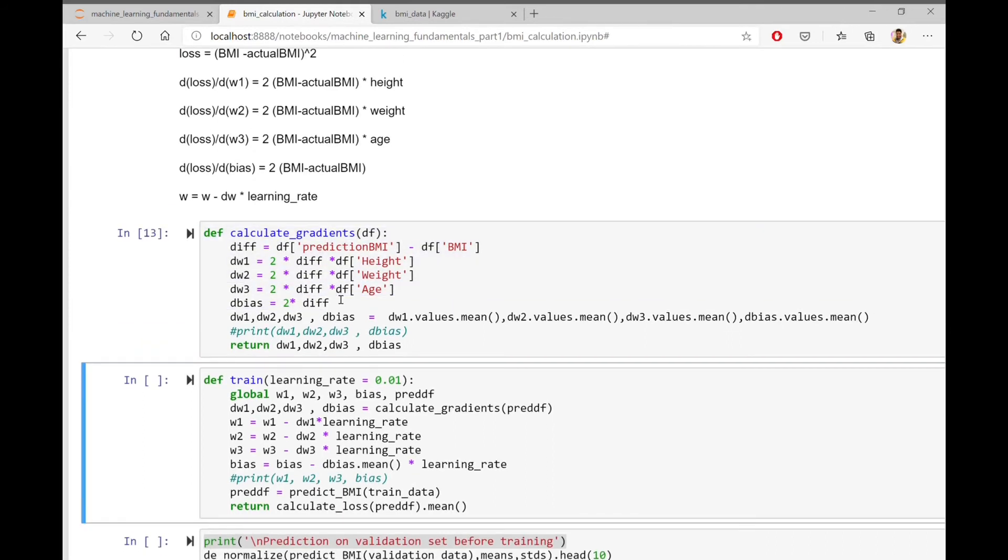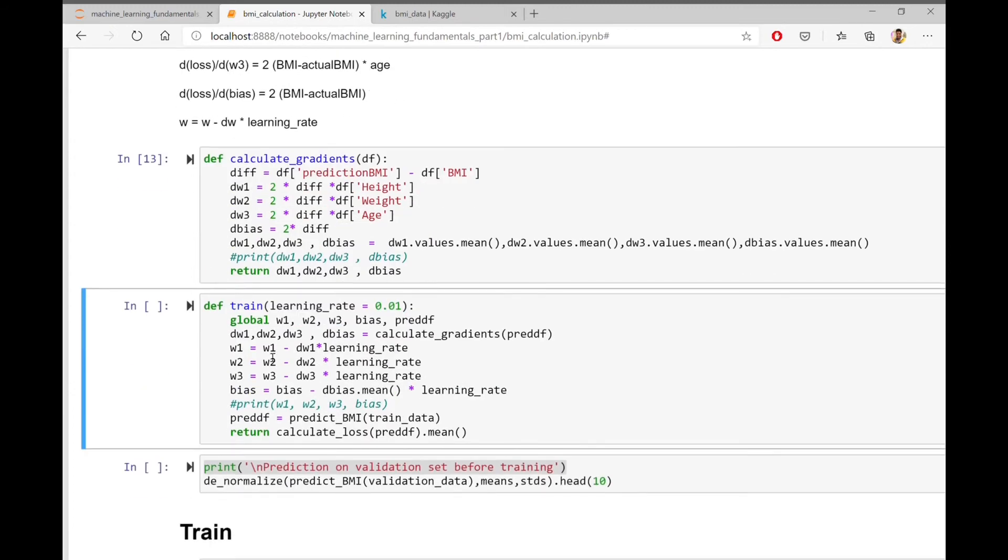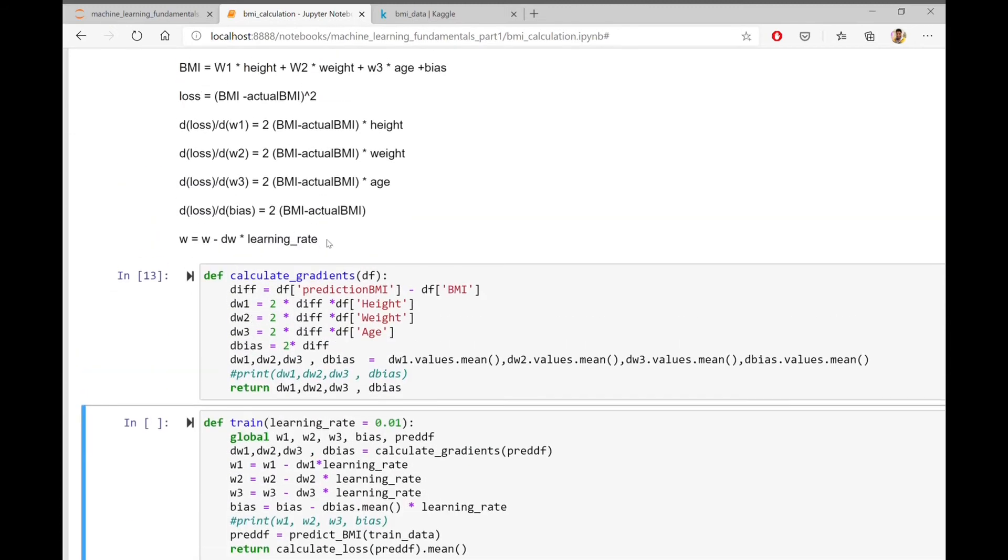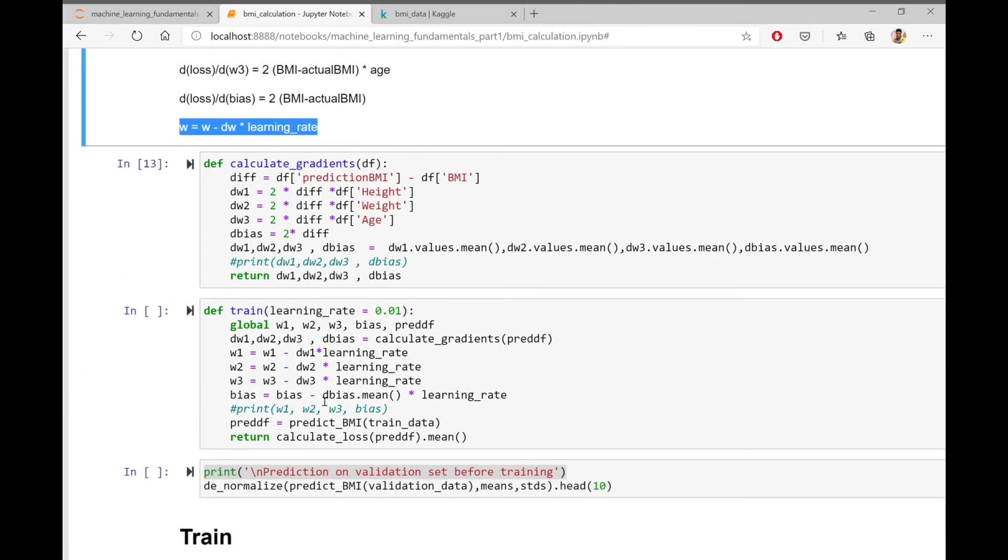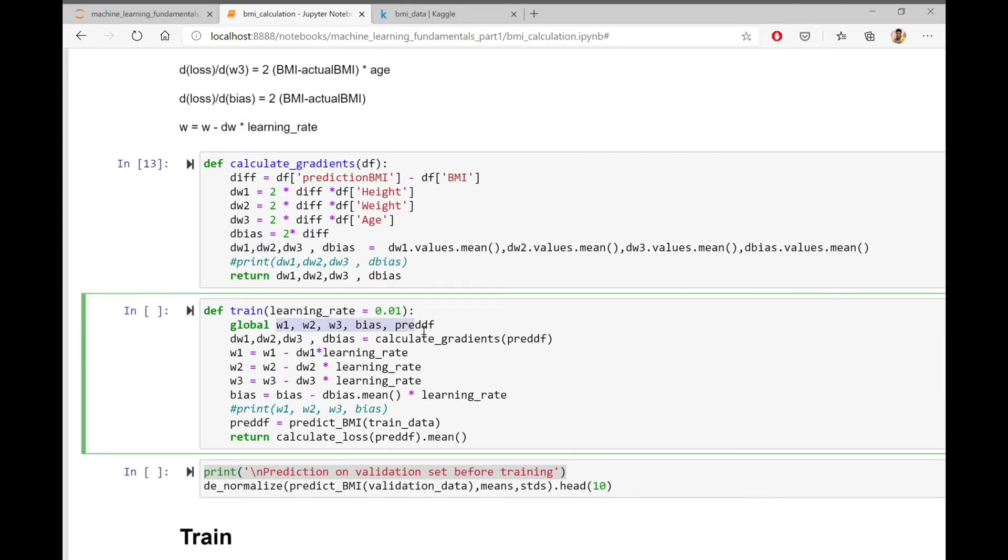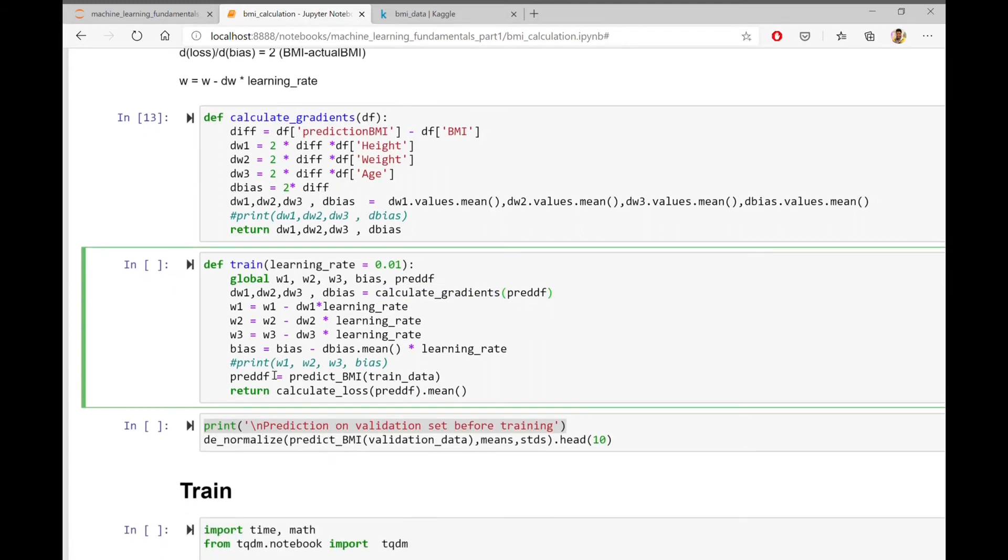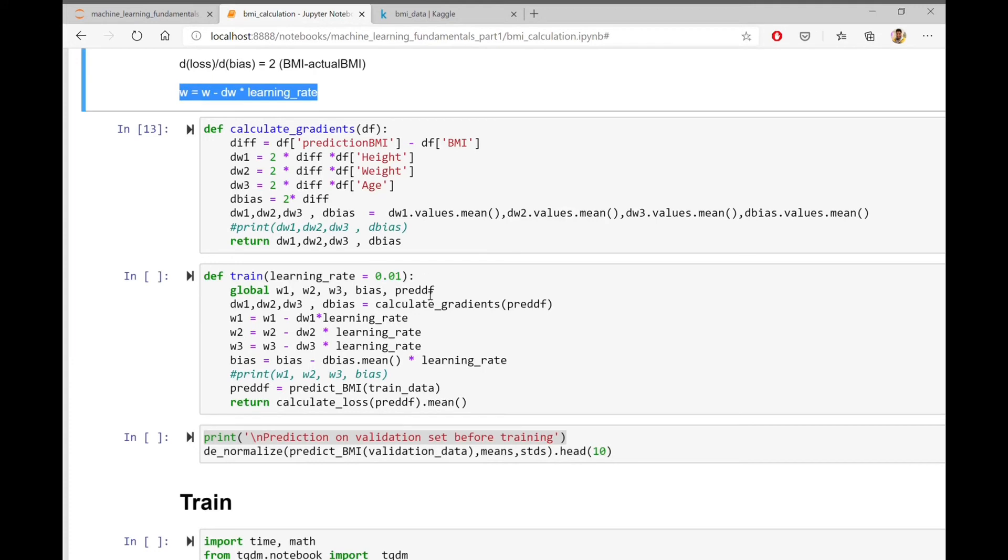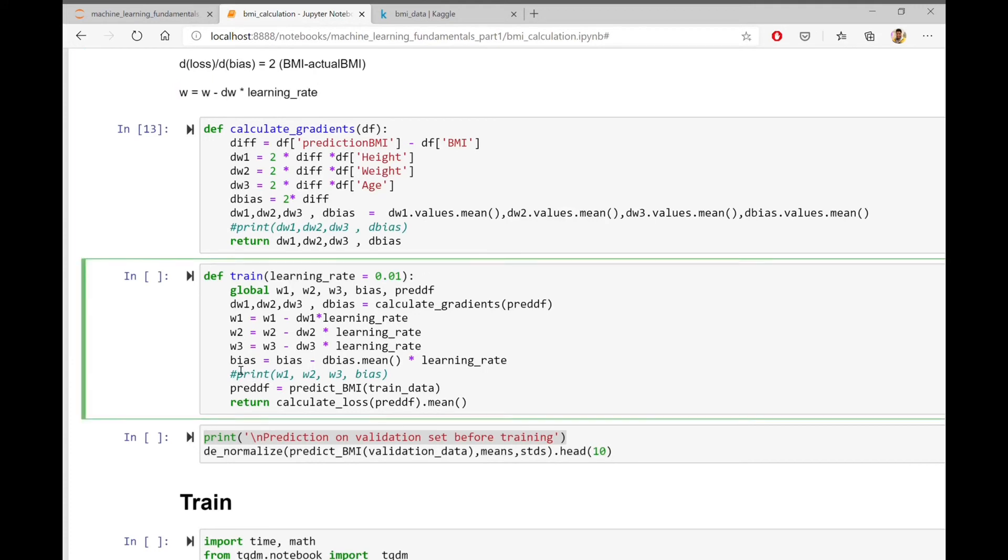Now let's go to the train function. The train function implements gradient descent. The train function uses the predictions and calculates the gradients. Then it updates the gradients based on the gradient descent formula that we discussed above. We will run the train function multiple times and slowly and incrementally update the model weights.